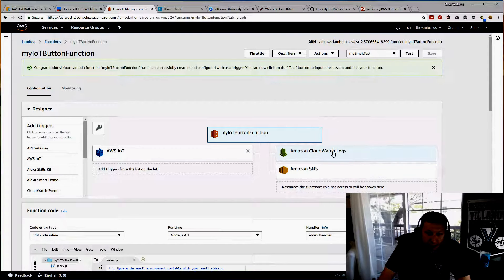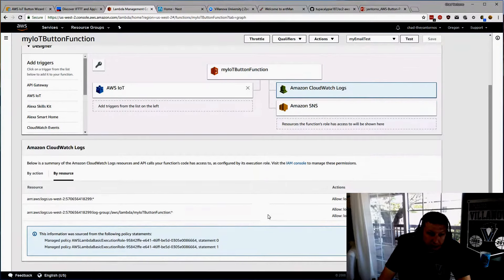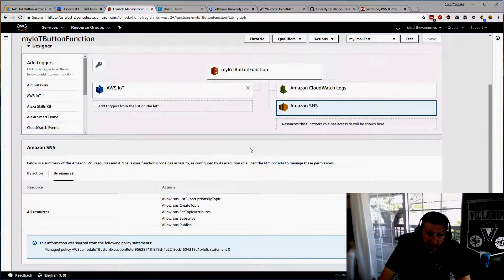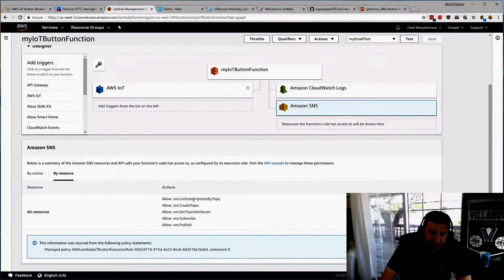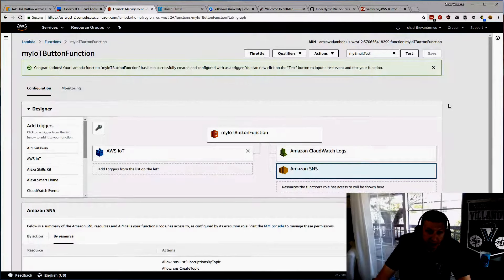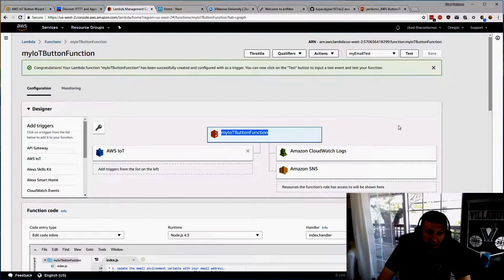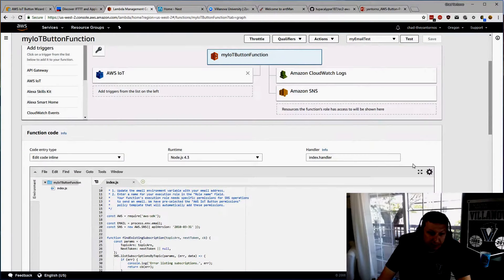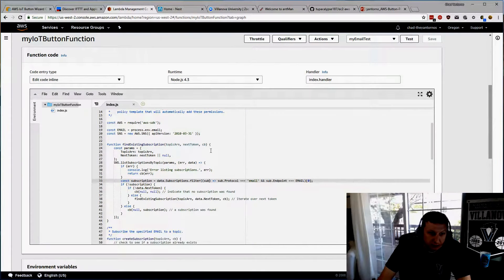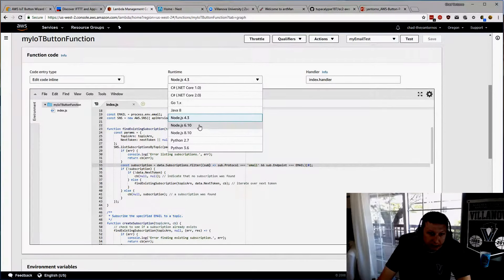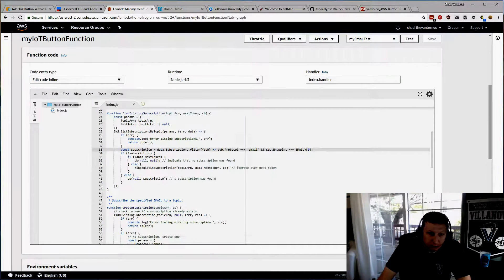It created CloudWatch permissions so it can log events. It also created SNS — Simple Notification Service — which allows us to send an email out and gives the permissions to do so. Looking at the Lambda function code, it's using Node.js. You can use the latest version — 6.10 and 8.10 also work, so it won't matter here.